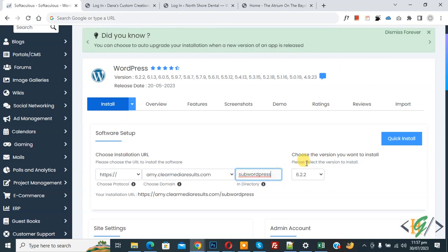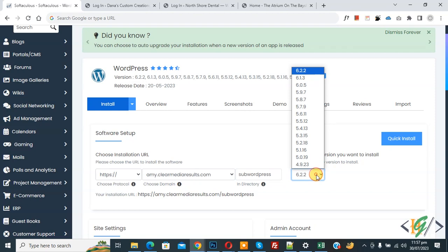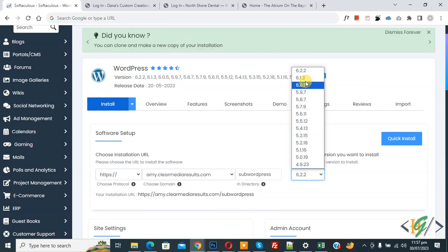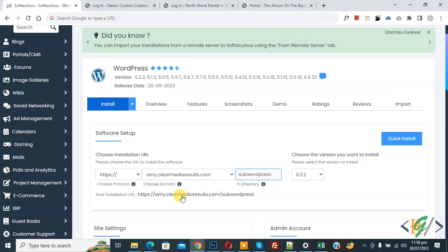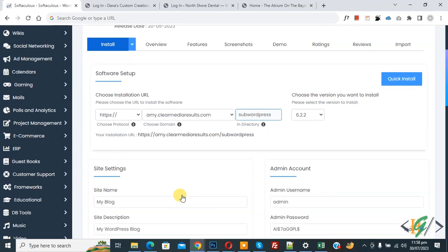Now choose the WordPress version you want to install from the dropdown. The latest version shown is 6.2.2 — select it. You will then see your full installation URL path confirmed below.